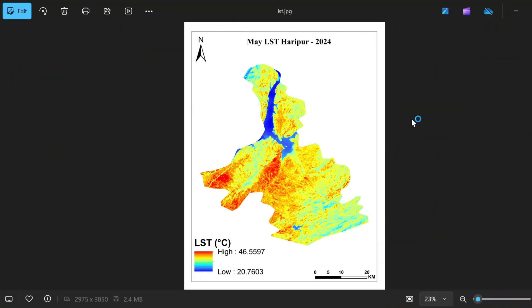This is the map of LST that you have created in ArcMap. If you found this tutorial helpful, please like and subscribe to this channel. Many thanks, take care!